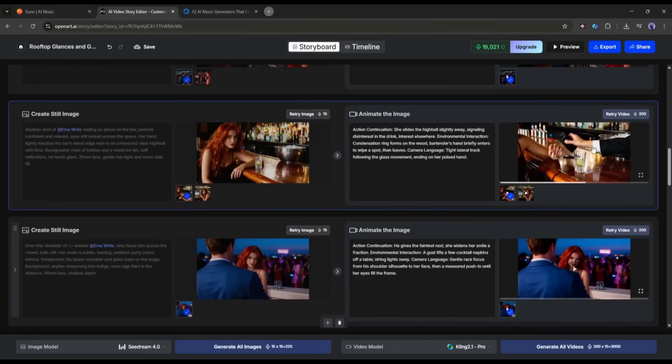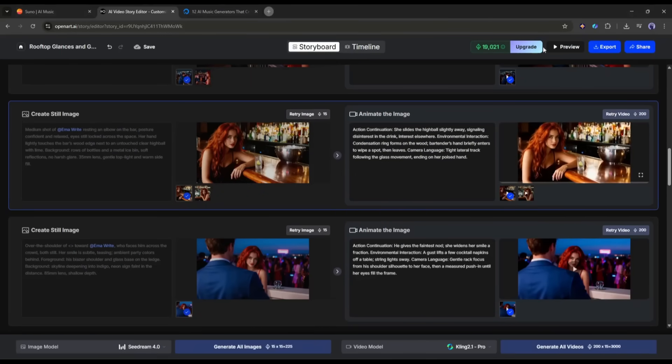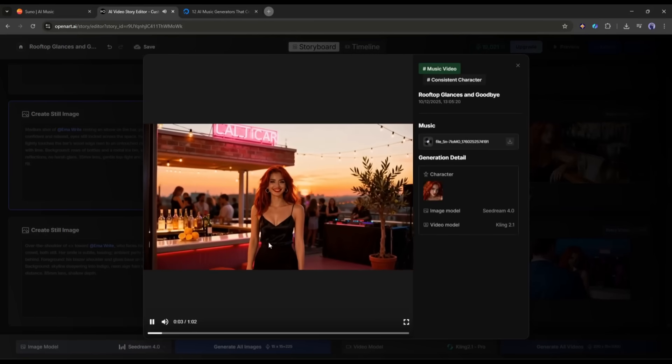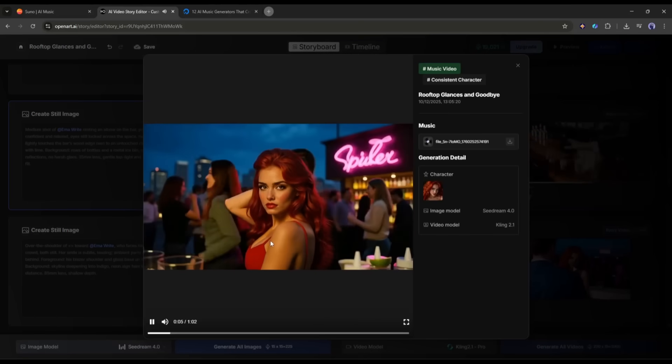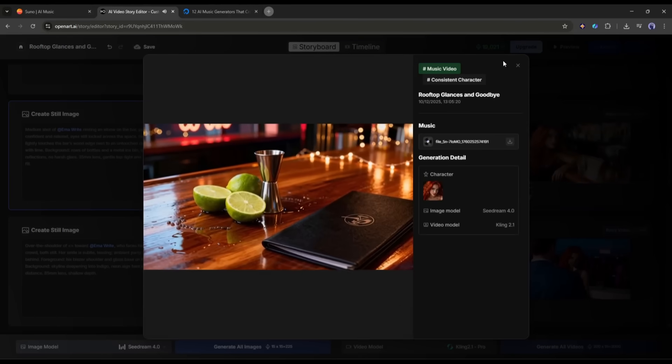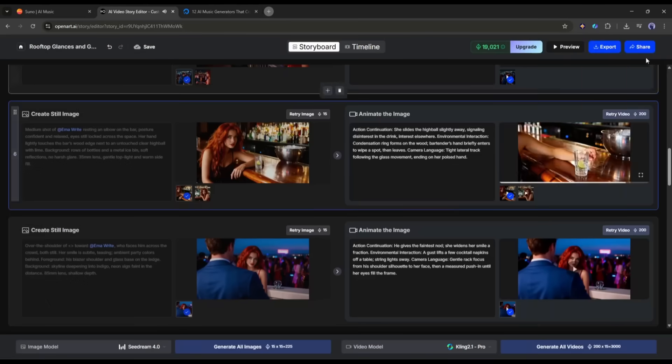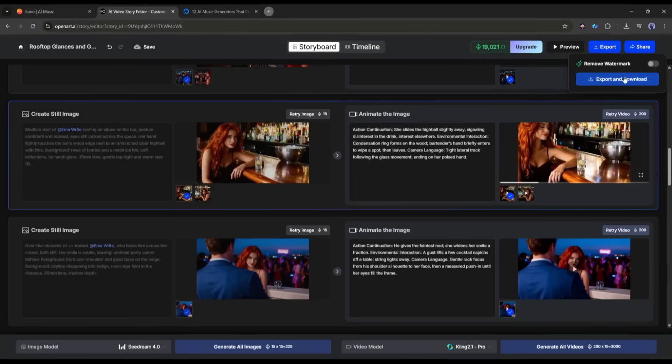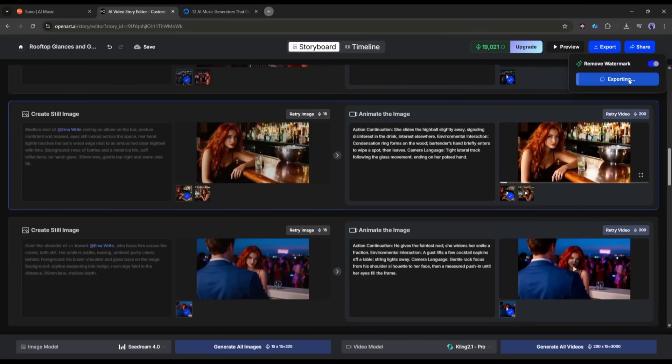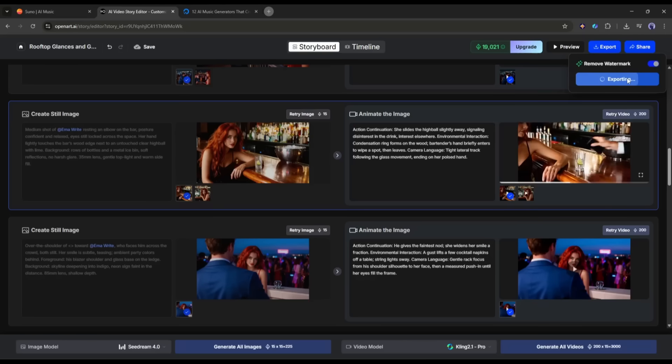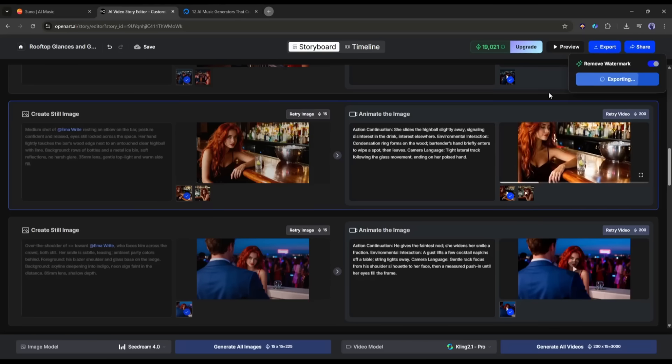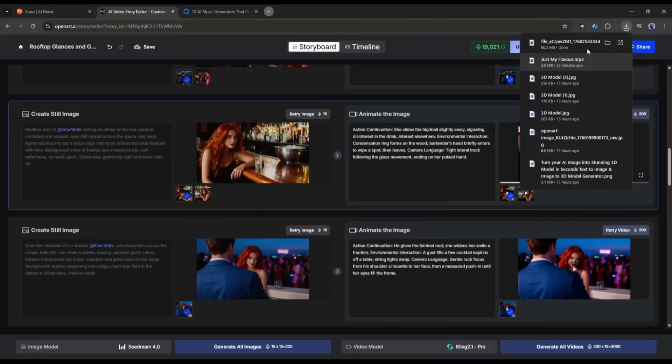Once you are done, click on the preview button here to see the final preview. If you are satisfied with the result, close the window and then click on the export button here. It will take some time to render the video. So, I am fast forwarding the video. And here it is. My music video is saved in my device. Let's have a look at the final video.